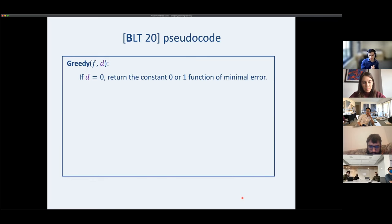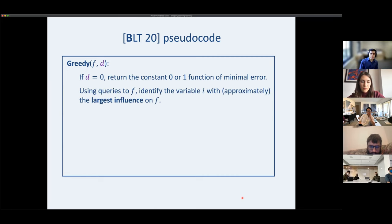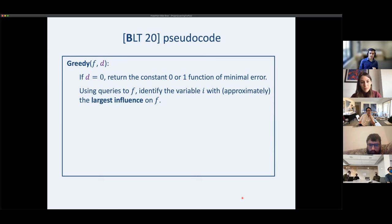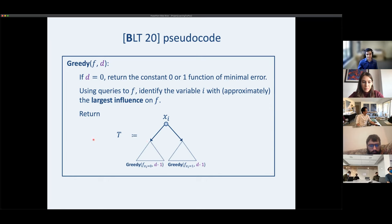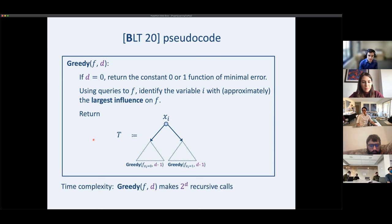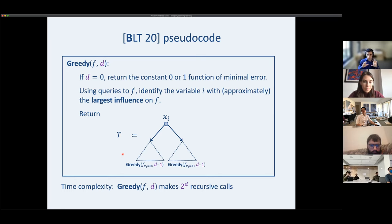The greedy algorithm still takes a function and depth budget. When D is zero, return the constant function of minimal error. When D is nonzero, use queries to identify the variable with approximately the largest influence on f, then immediately place that variable at the root and recurse greedily down both subtrees. You make only 2 recursive calls per level rather than 2n, so the runtime is 2^D, better than MR.